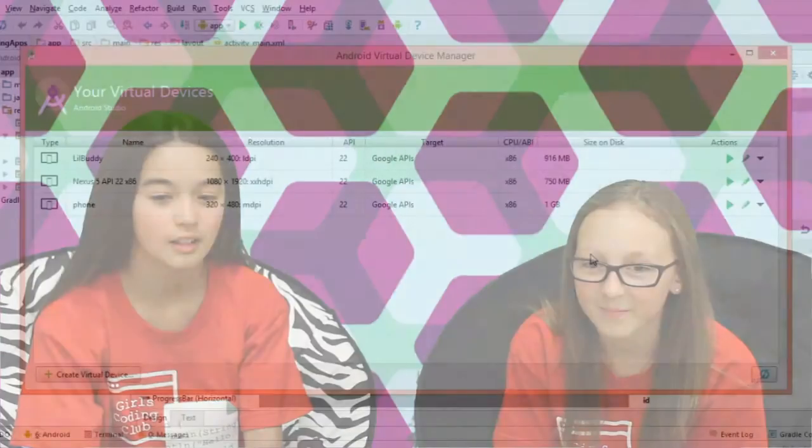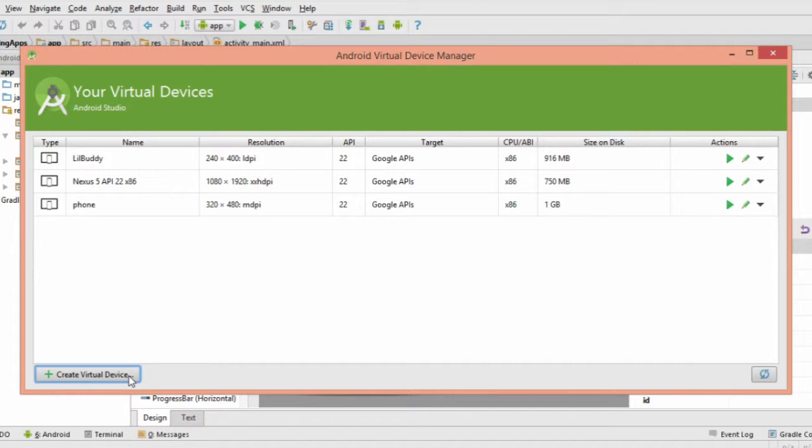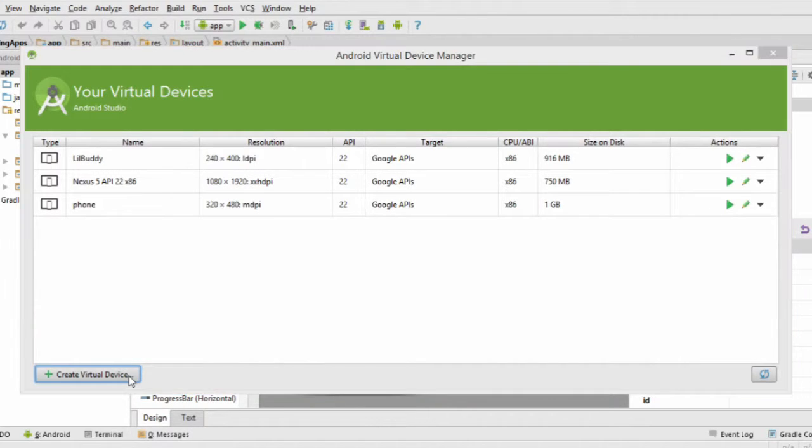AVD stands for Android Virtual Device. It means you can run a virtual Android machine on your computer. Next, click on Create Virtual Device and select Phone as the type of device.